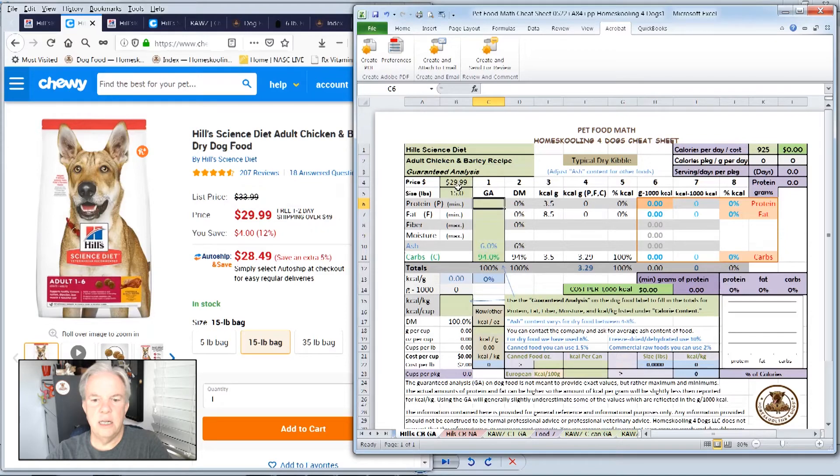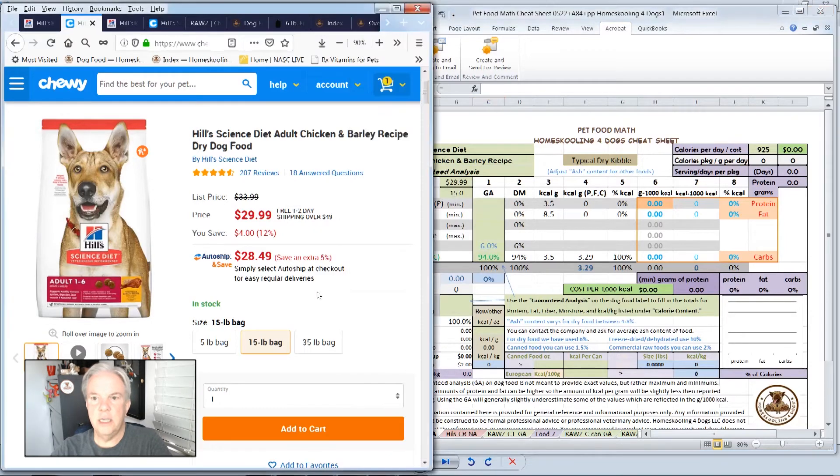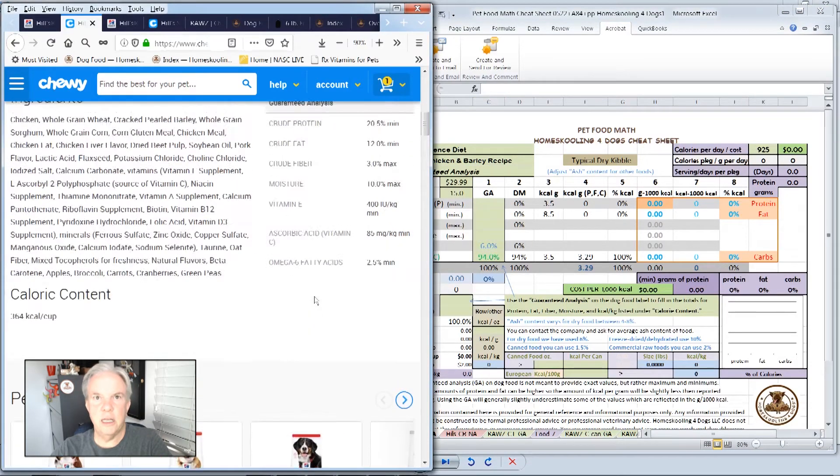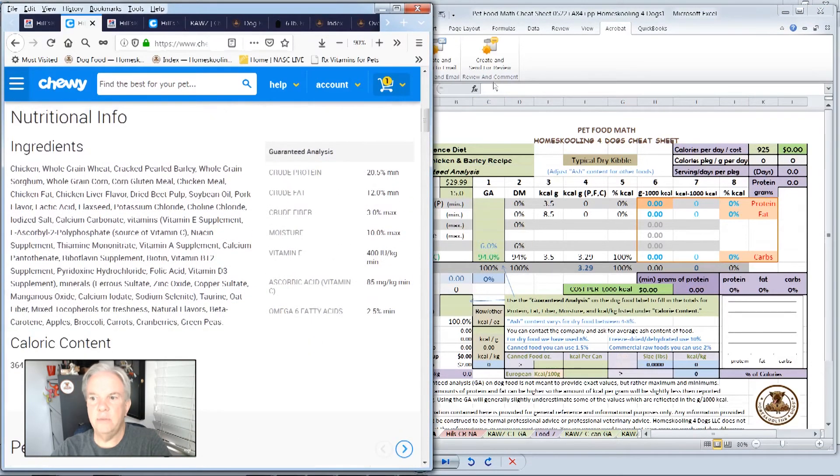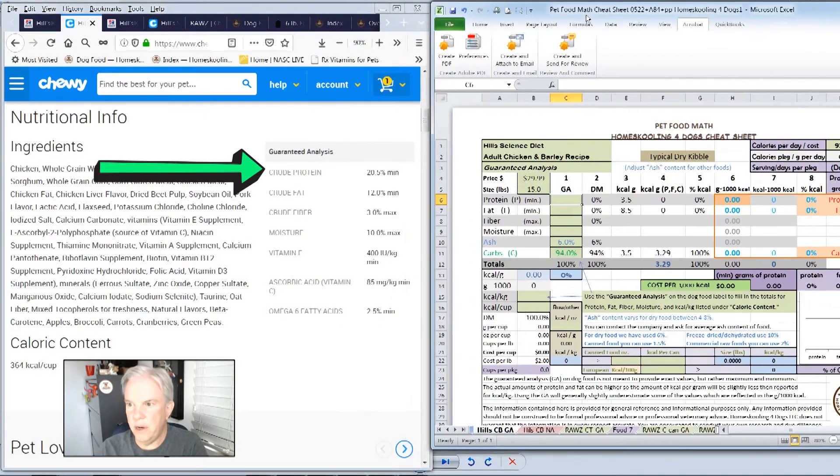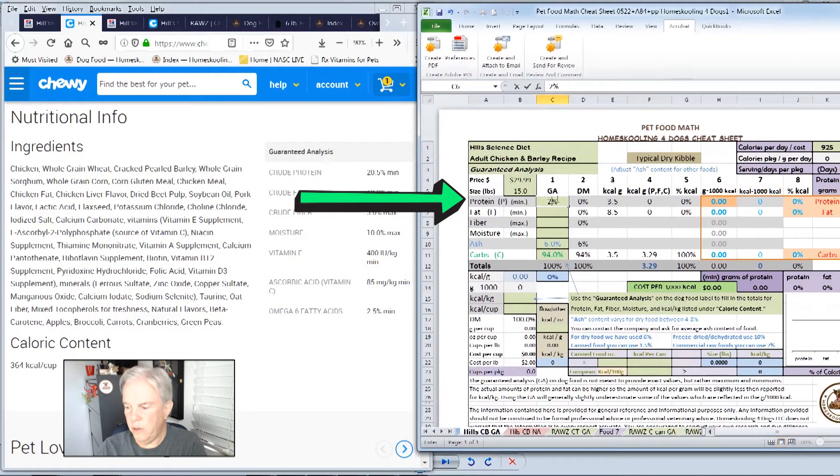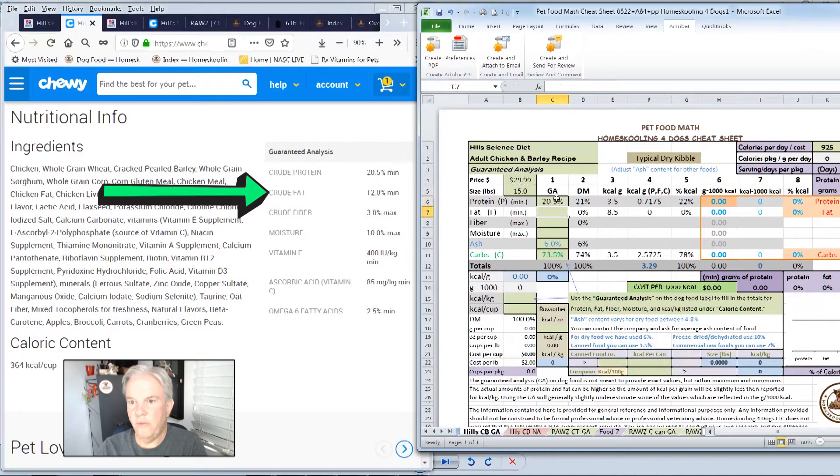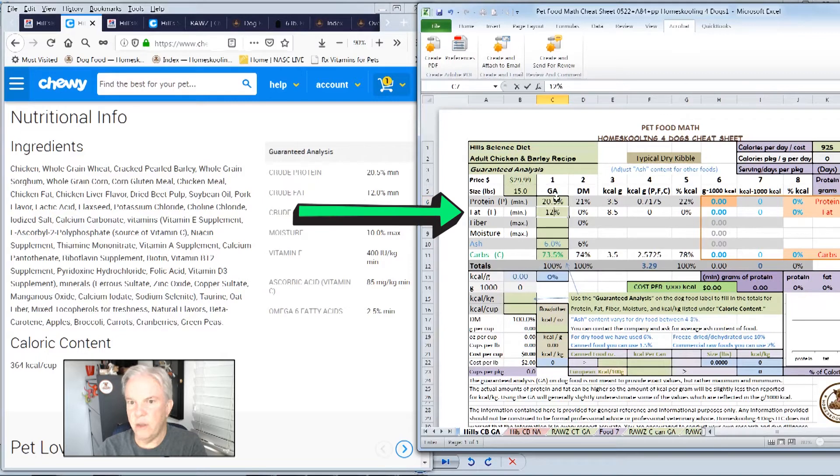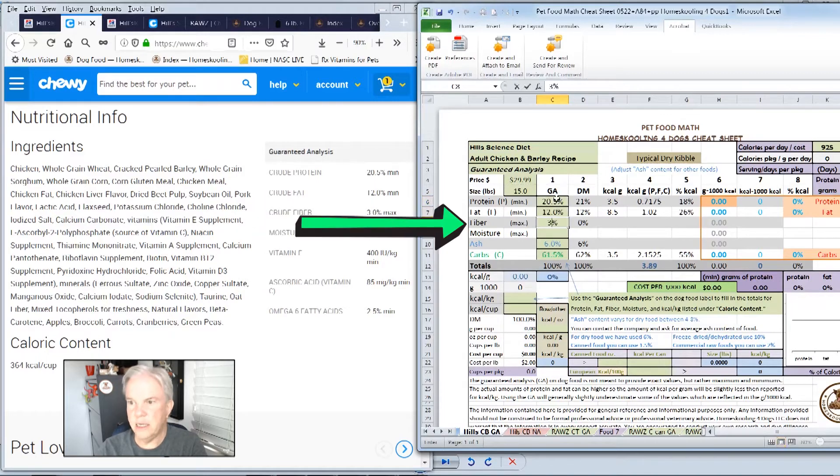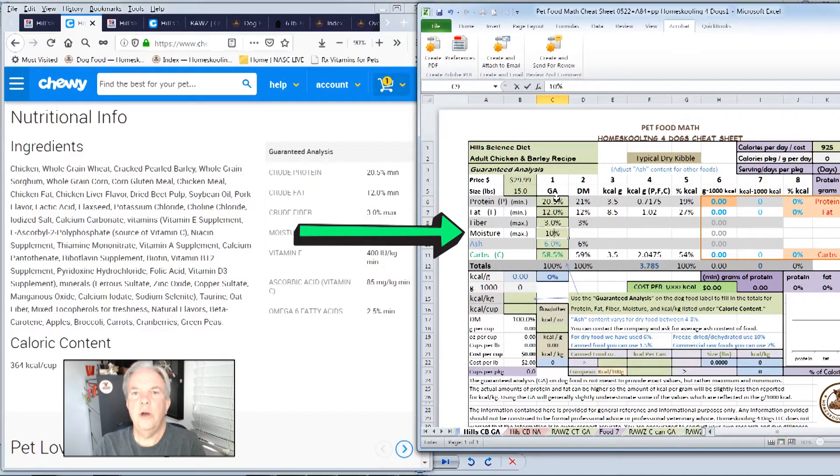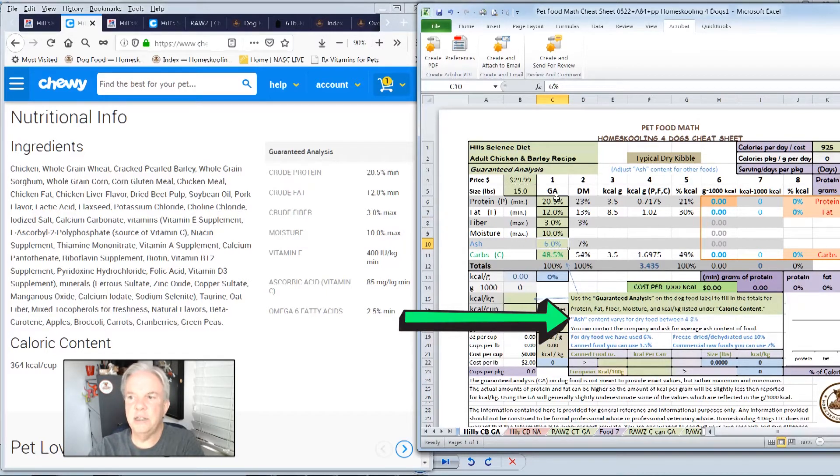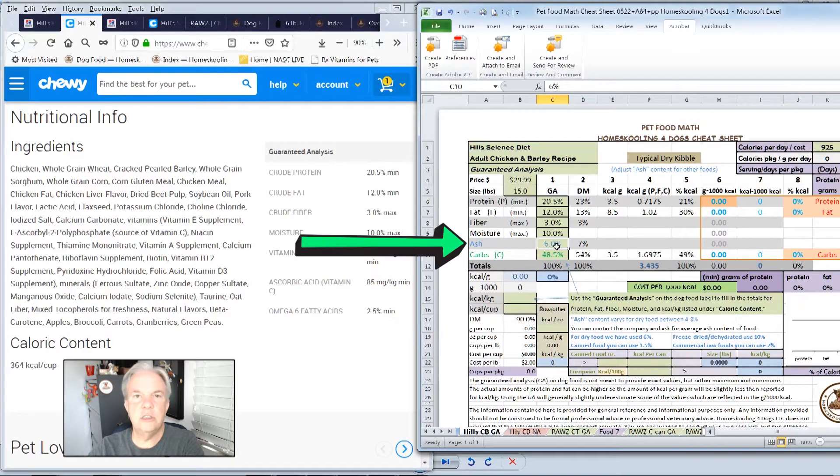Let's find the guaranteed analysis on this food. We're going to take this guaranteed analysis. You can take it off the bag. I'm just taking it off the website. And we're just going to pop the numbers into here: 20.5 protein, 12 fat, 3 maximum fiber, 10 maximum moisture. Dry foods typically run on average between 4 and 8 percent ash content. We have that listed down here. So we're going to use 6 as an average to start.